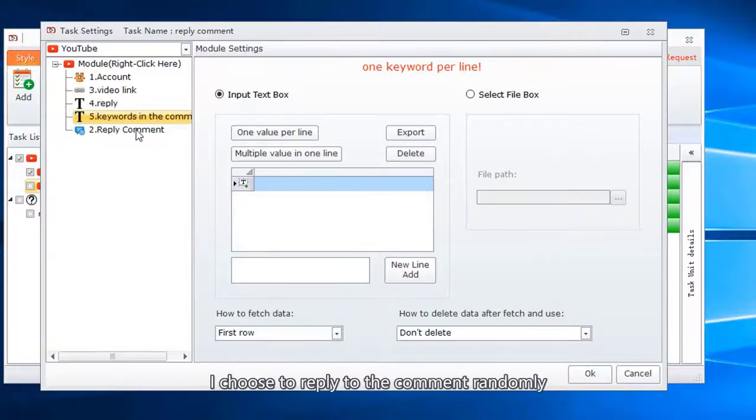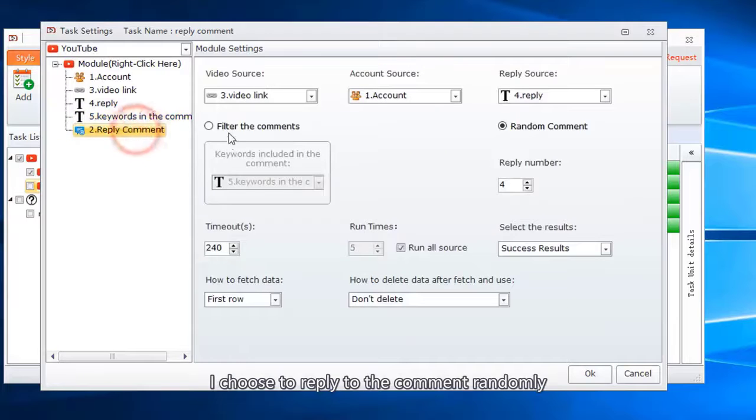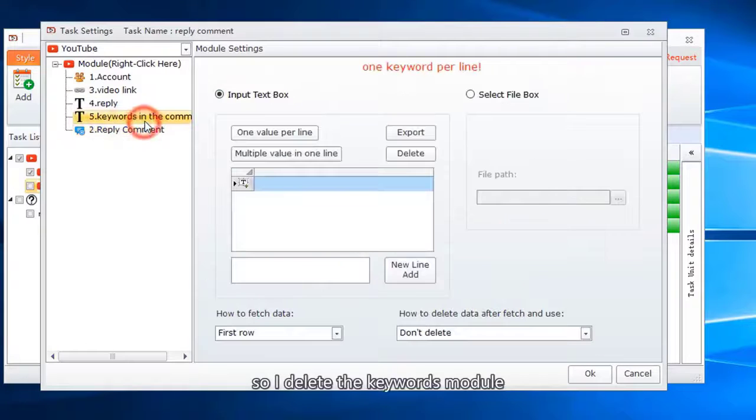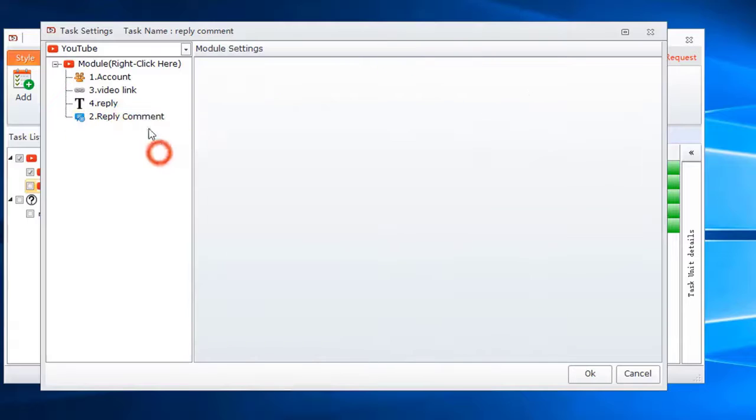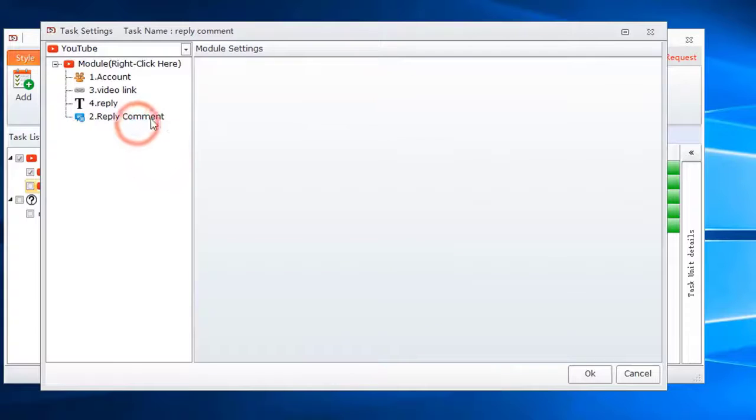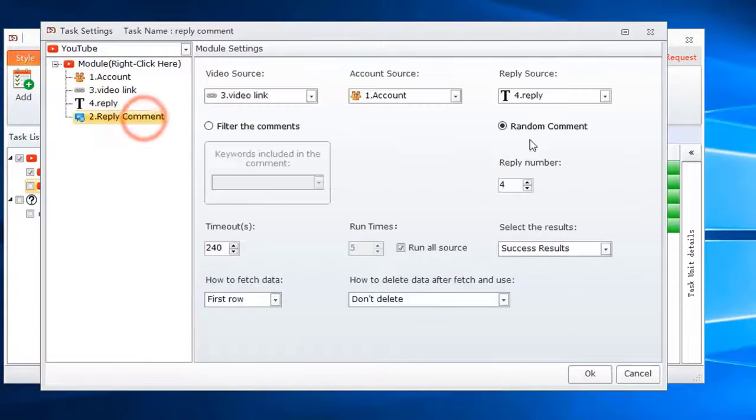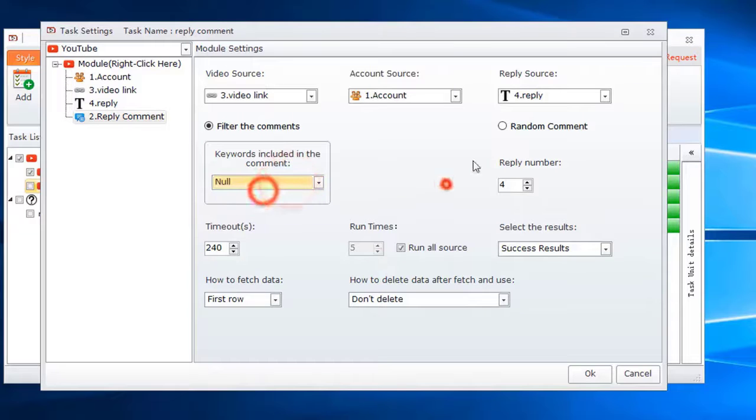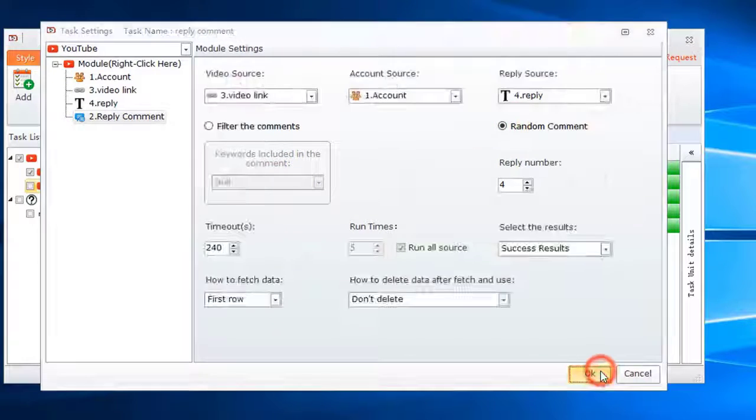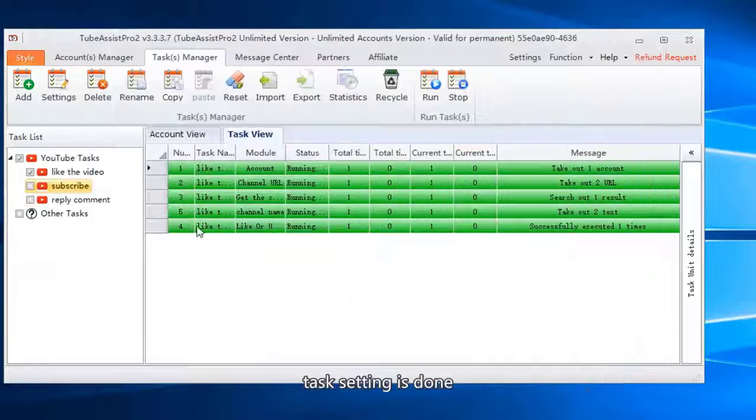I choose to reply to the comment randomly, so I delete the keywords module. Task setting is done.